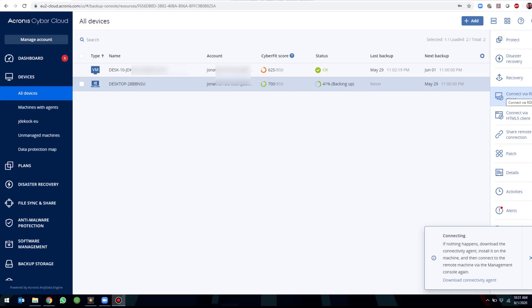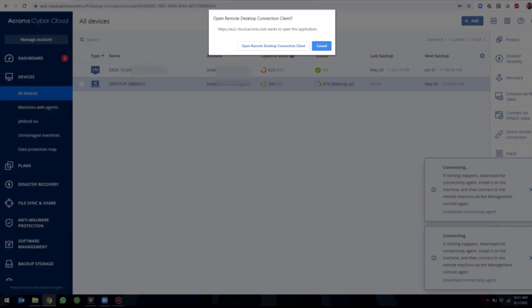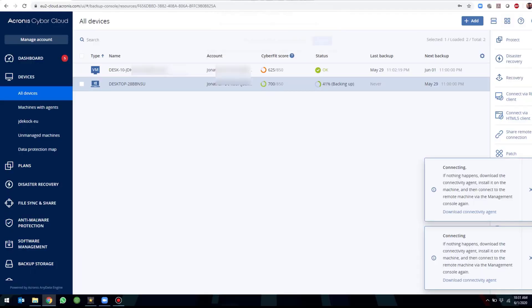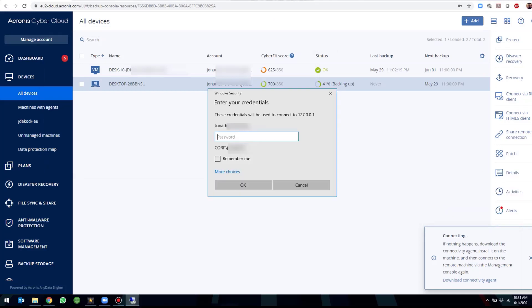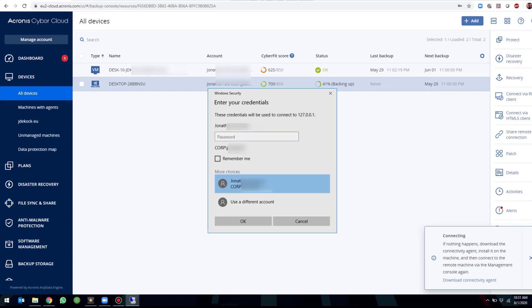Again, click on the connect via RDP client. You will see a different menu option has opened within our browser. We can click on open remote desktop connection client where we will be asked for our credentials to the machine we are trying to connect to.